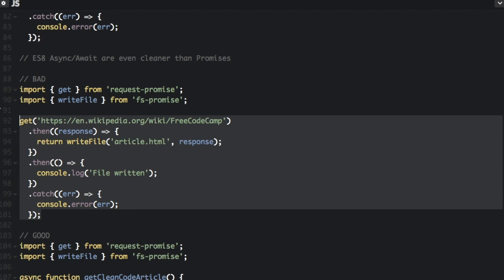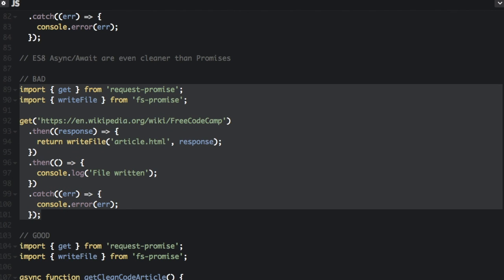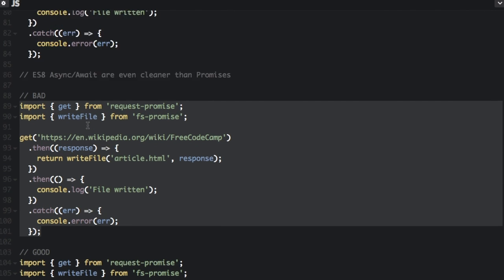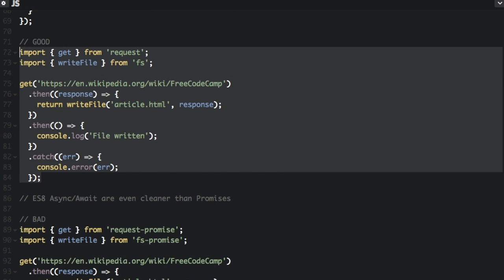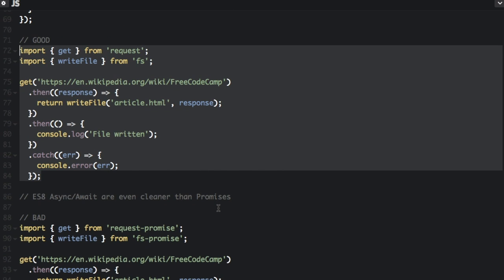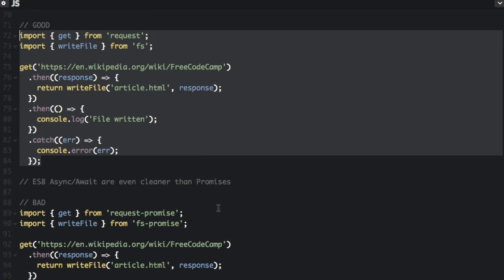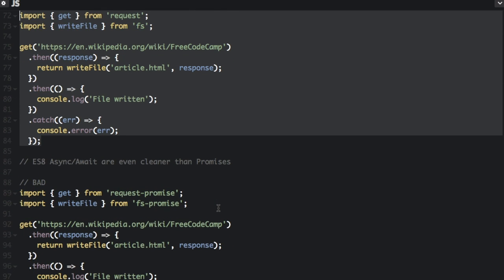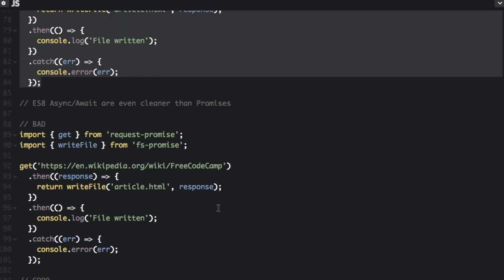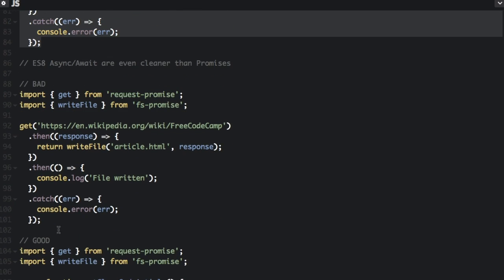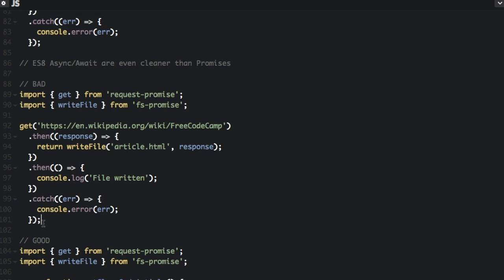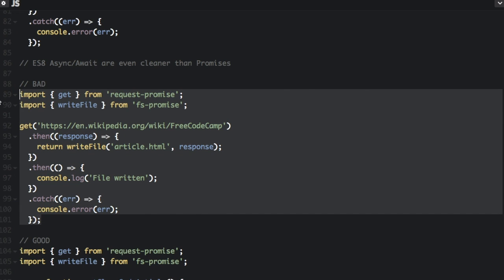So the bad code in this section is actually the same as the good code in the last section, because it is good to use promises, but it's even better to use async await if you can. So this is how it looks like with promises.